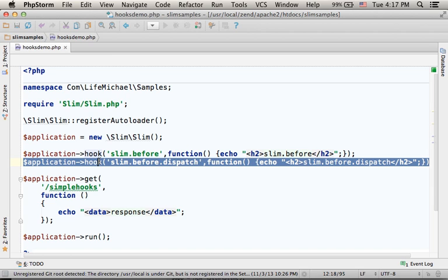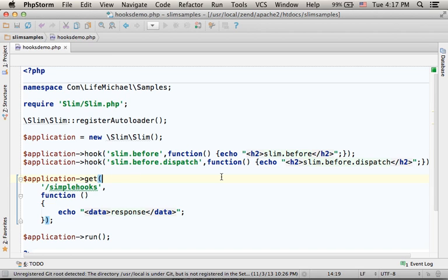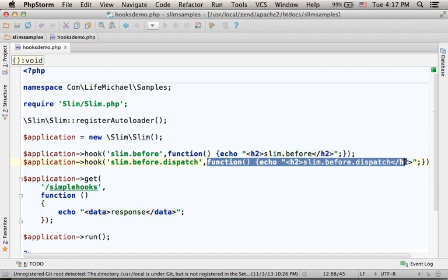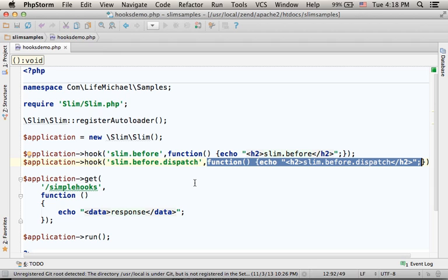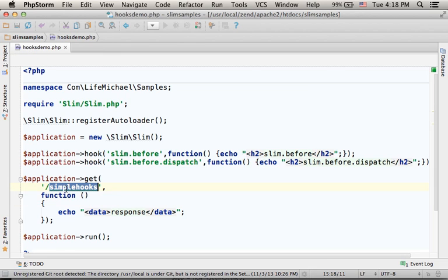Similarly, in this line we specify that we want this function to be invoked just before the controller dispatches the request to the specific code according to the request method or the request URL pattern.